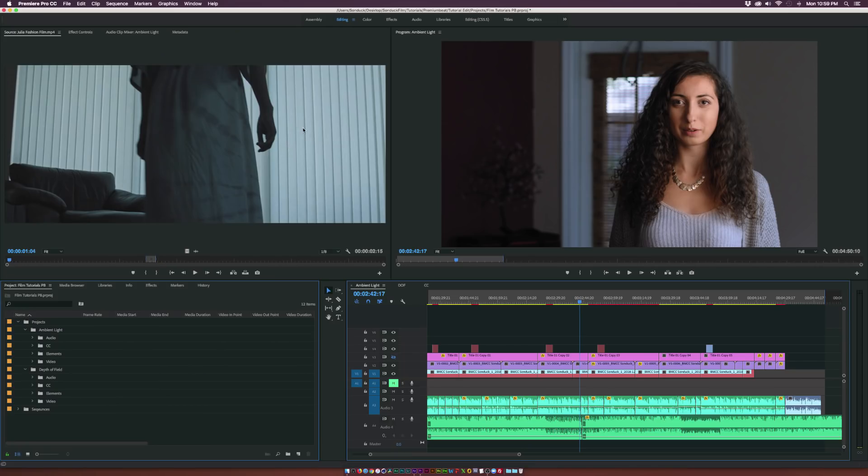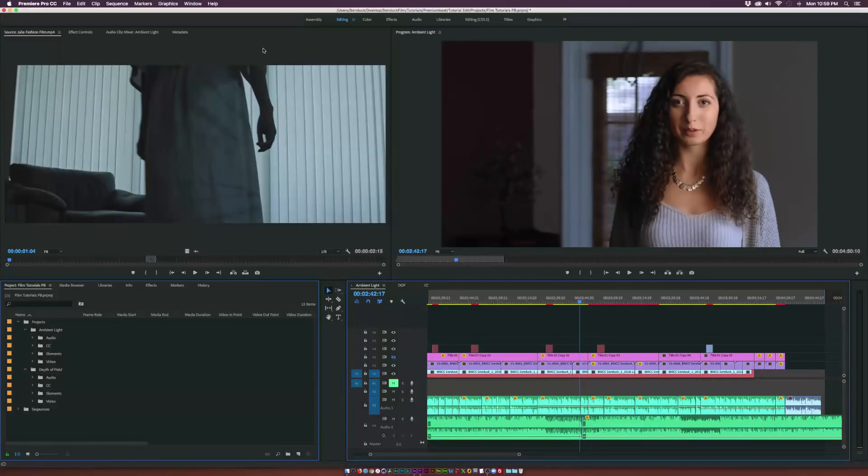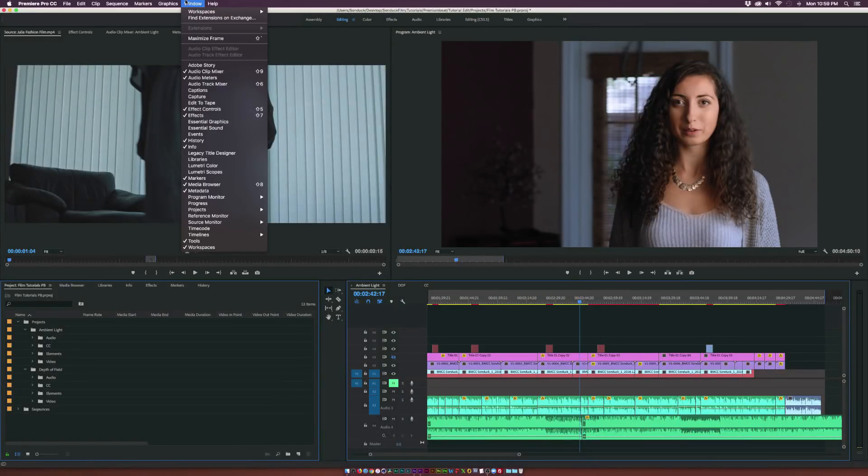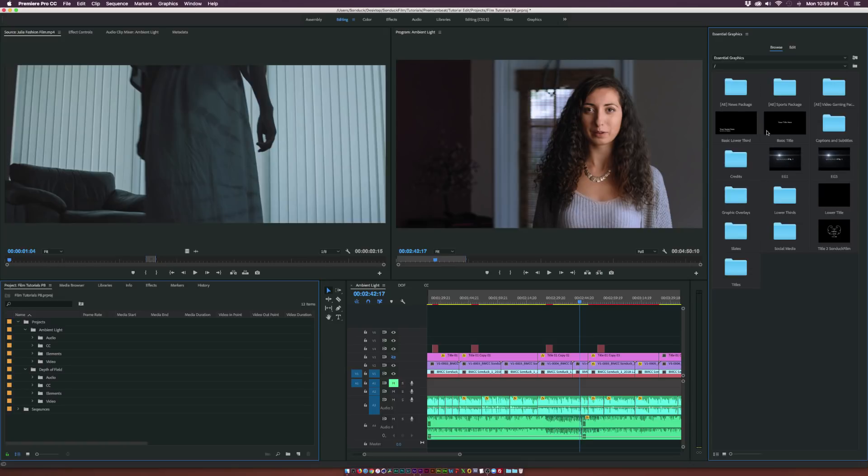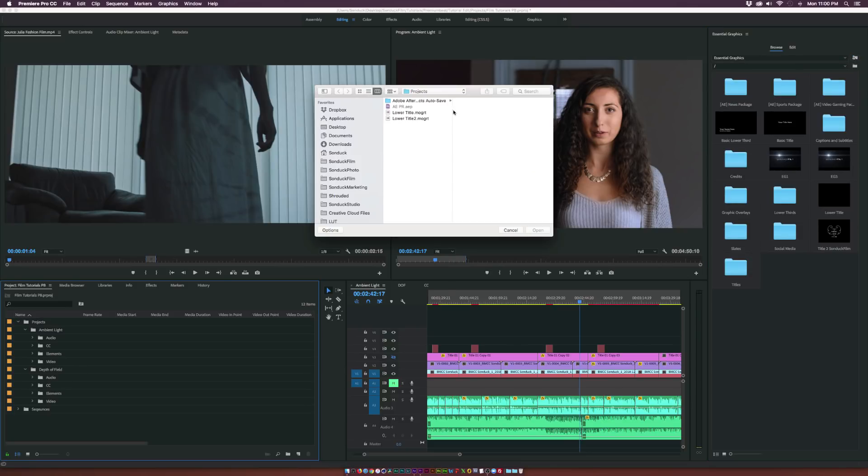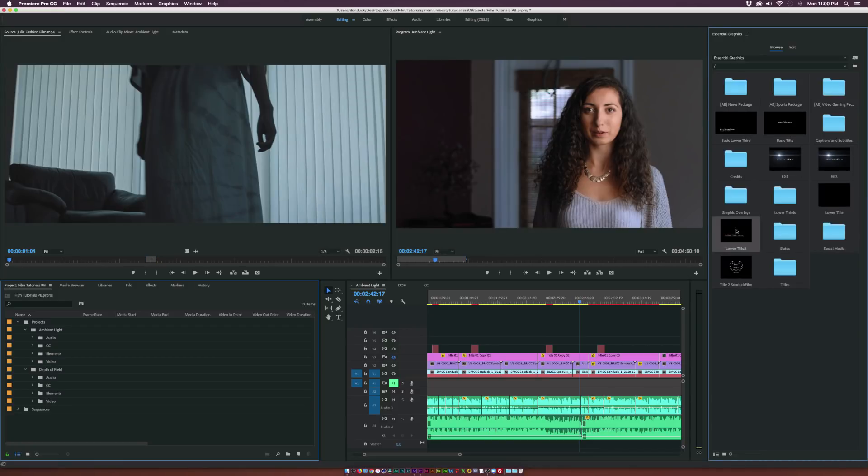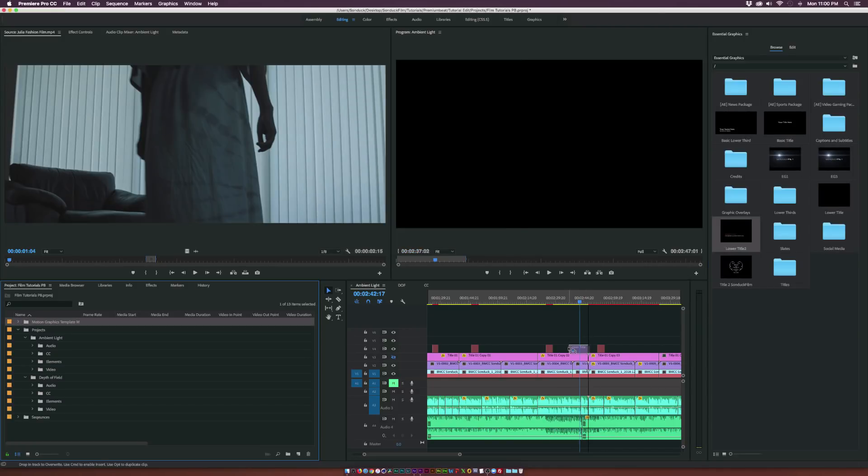So here we are inside of Adobe Premiere and we want to add our Essential Graphics in here so what we can do is go up to Window and click on Essential Graphics and we'll have a pop-up window here on the right and what we need to do is import our graphics if it's not in there already and what you can do is just browse it as well so we can click on Motion Graphics Project. I can click in here and add it so here is our template and I can bring in here just drag and drop it and boom there is our title.